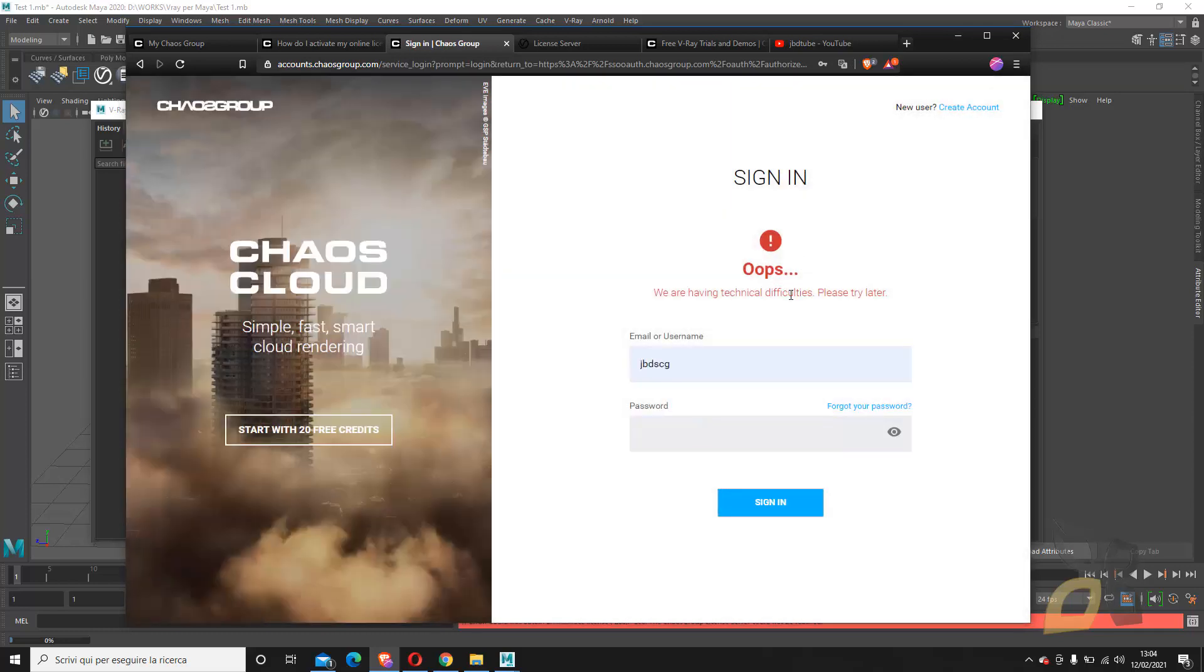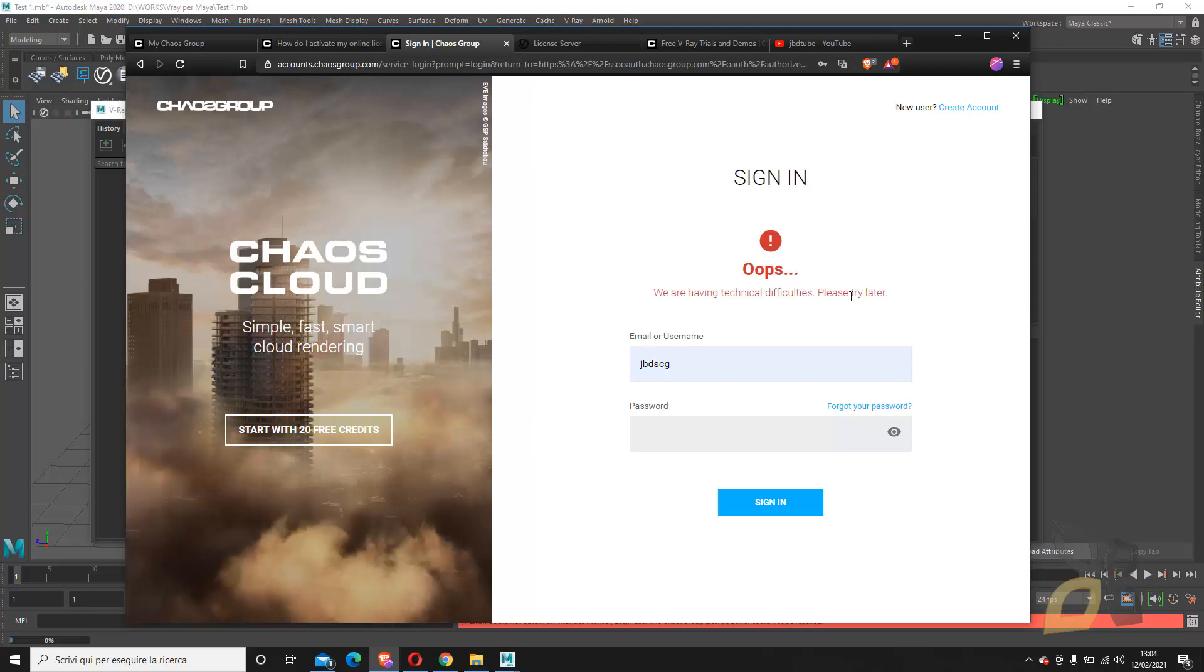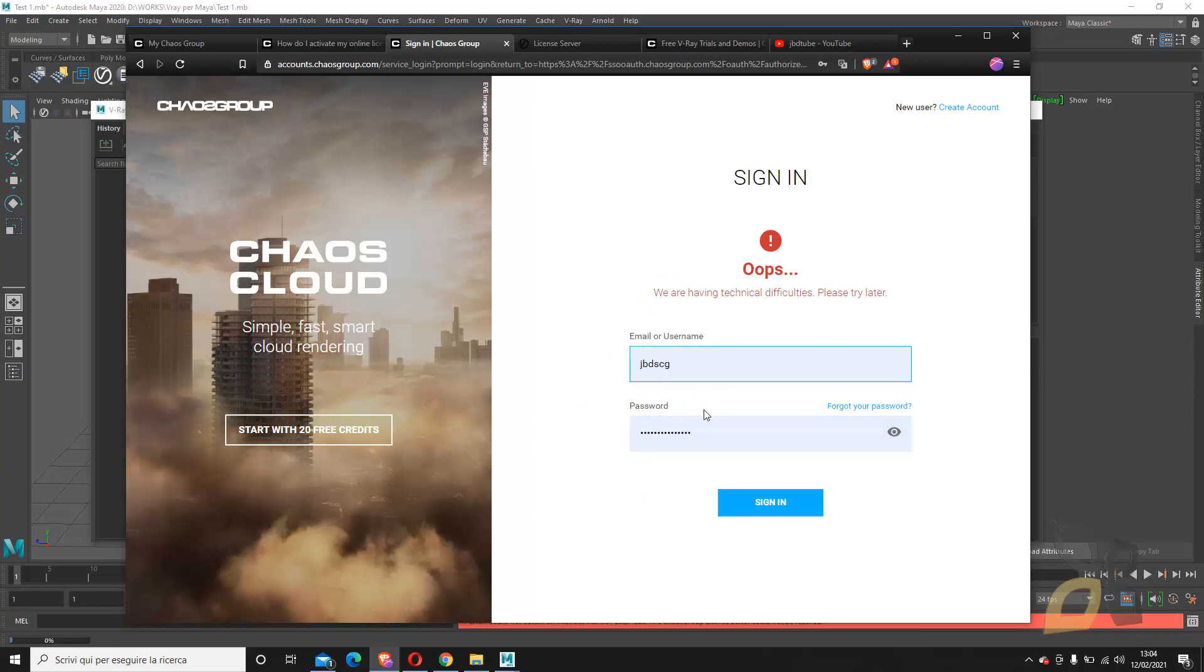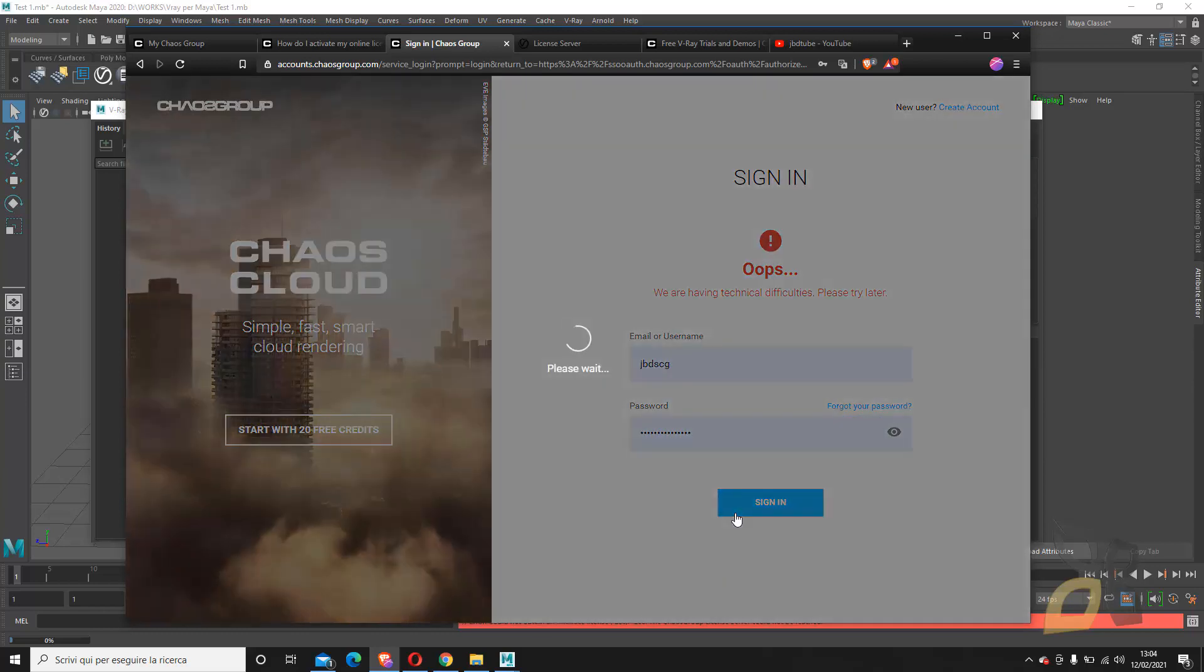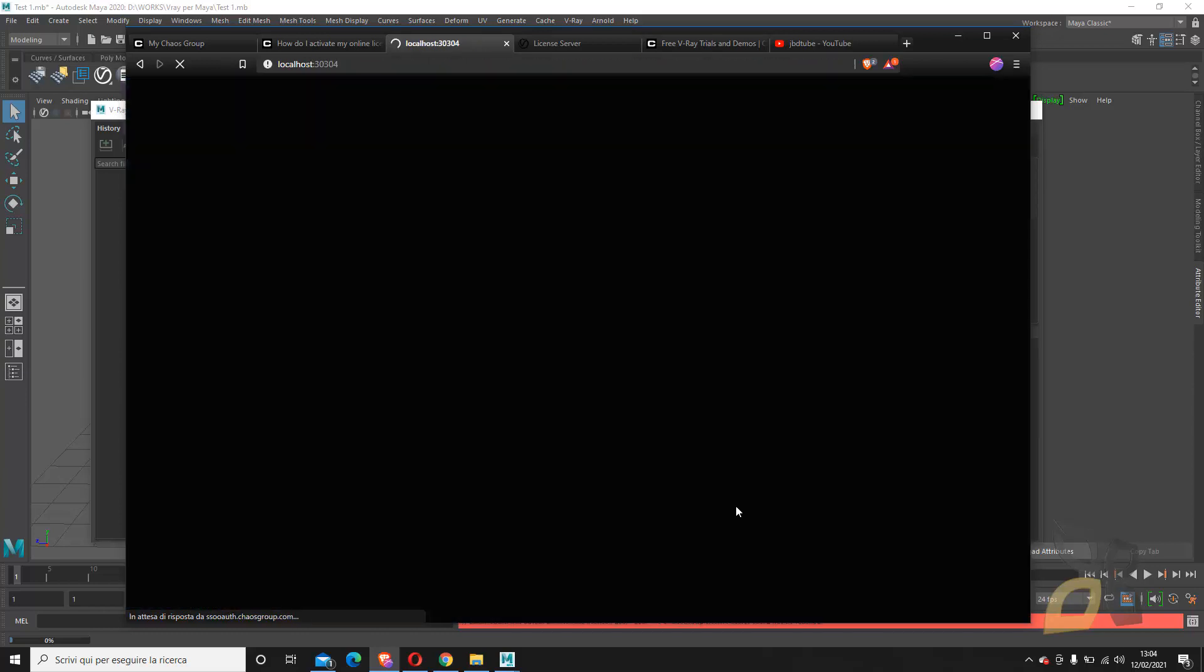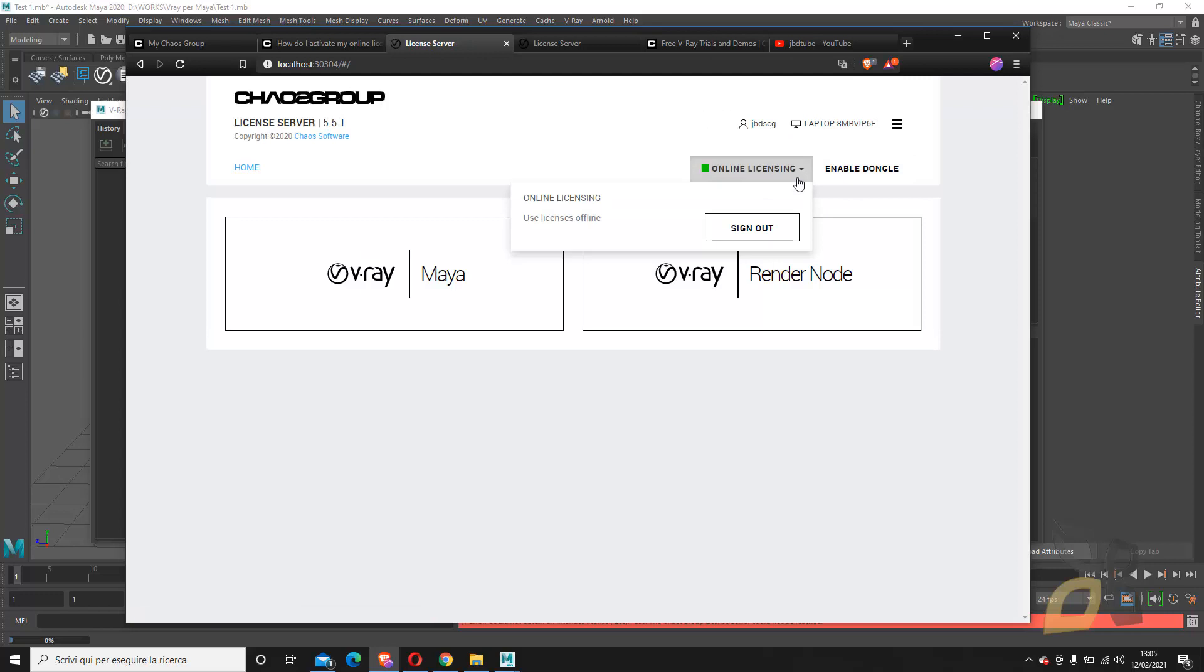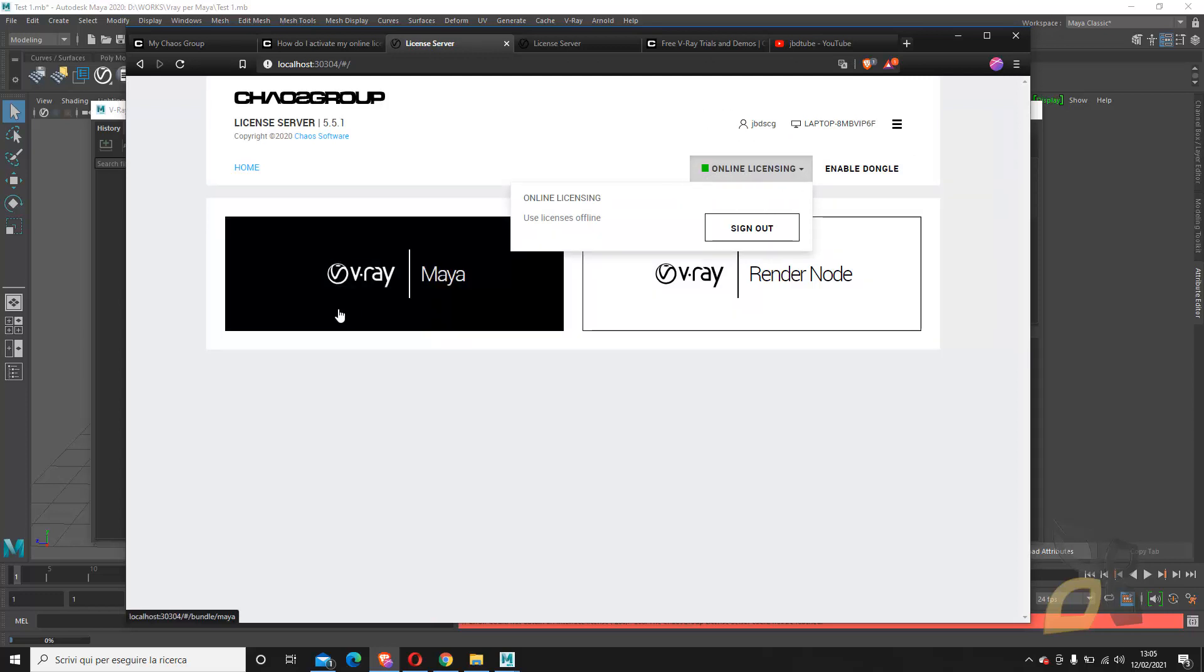Sometimes this happens, you just have to wait a little bit. I think they run some tests or something, but once you have logged in, let's try again. There you go. So you are now online and they are seeing that you have logged in and you are online and you can use V-Ray for Maya in this case. But V-Ray for any other software works in the exact same way. This is just about the licensing.